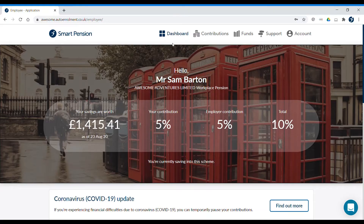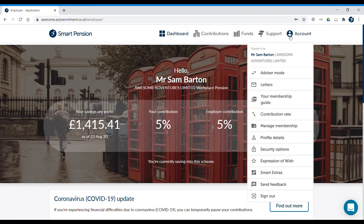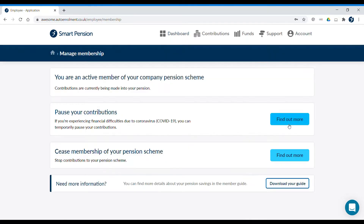If you aren't currently contributing to your pension and would like to start, go to Account, then Manage Membership and confirm that you want to join the scheme. You can also opt out from here.